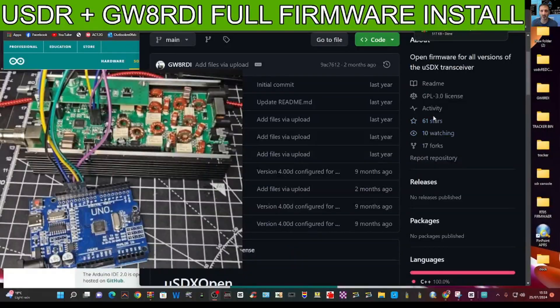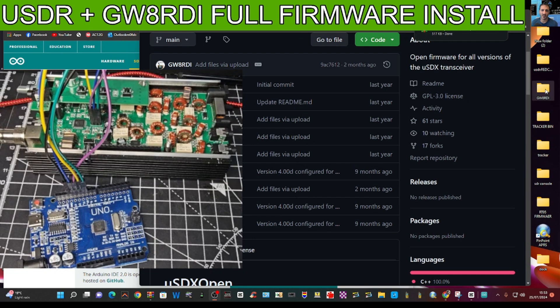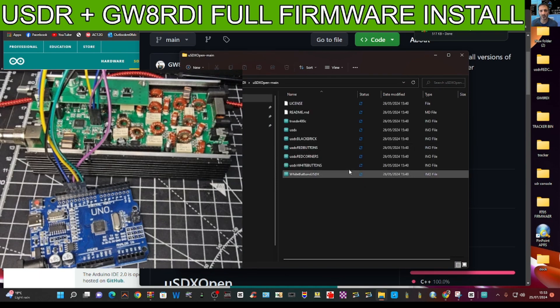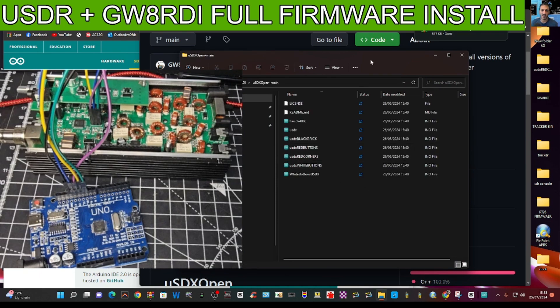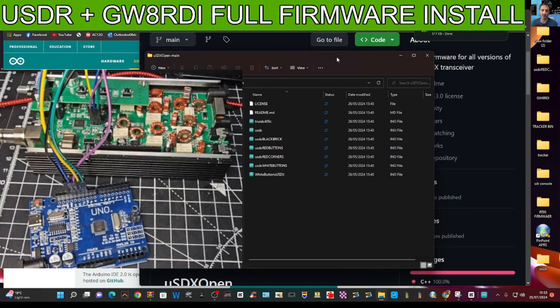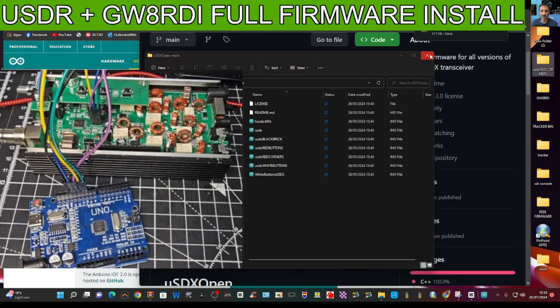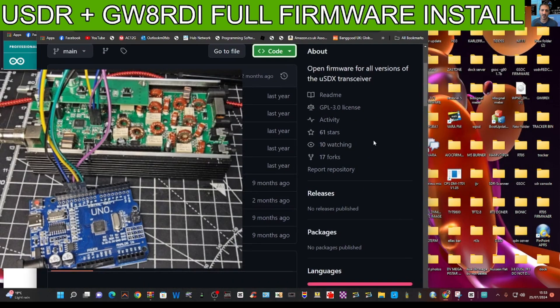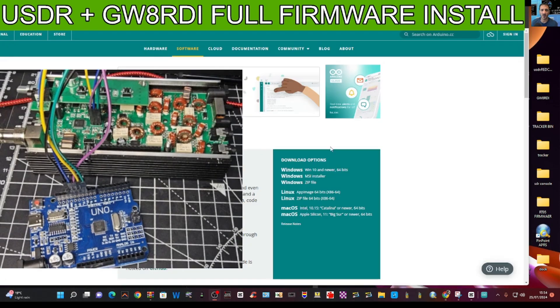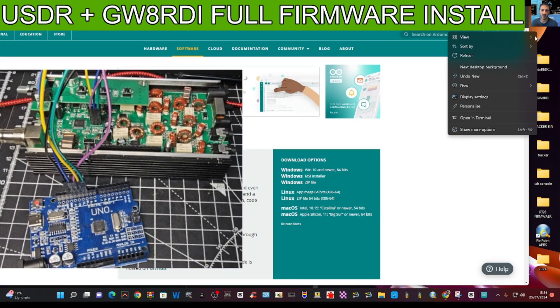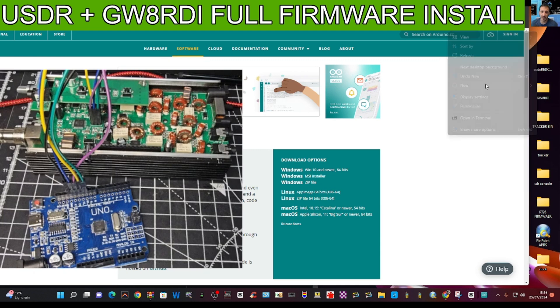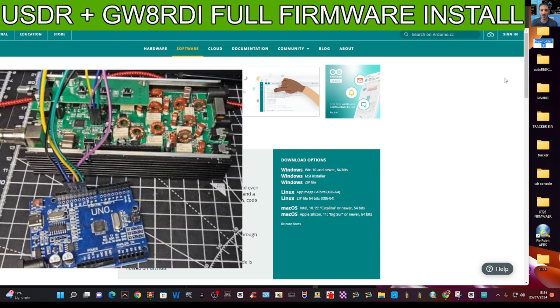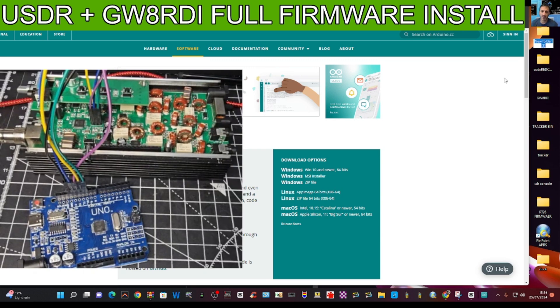Go to the folder that we created earlier that has the GWARDI and that's the software there. We're going to be using the one that's called red corners. But we do need to create a new folder first. Go somewhere that's blank on your computer, right click, then you go new folder, but you have to name it USDX red corners. It's USDX in small letters then big letters red corners.